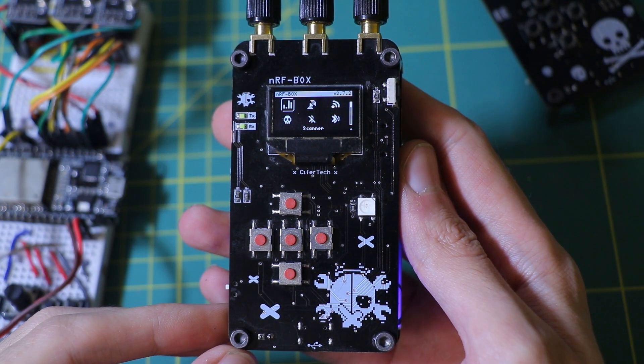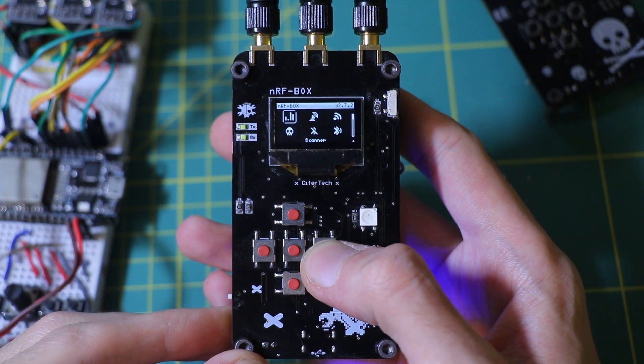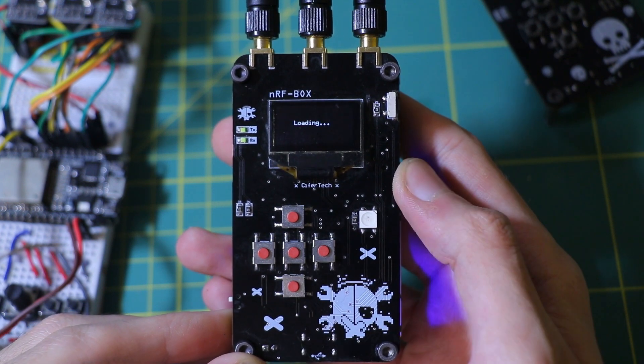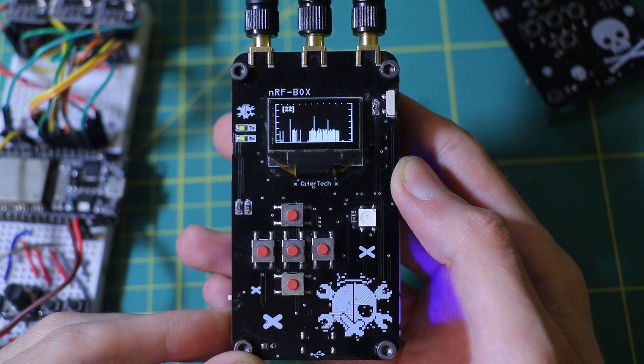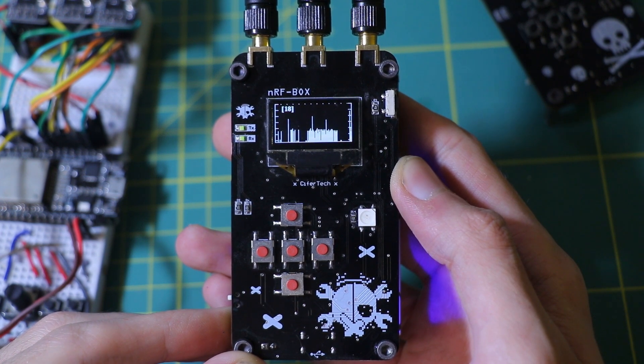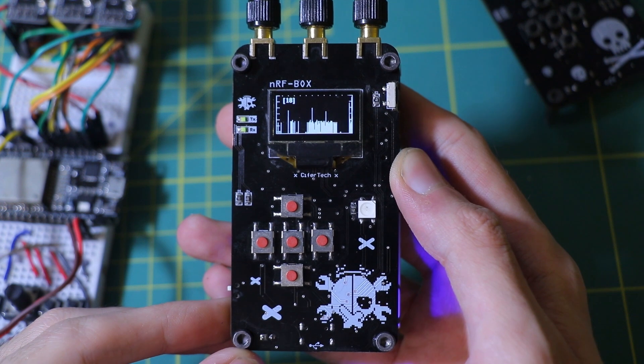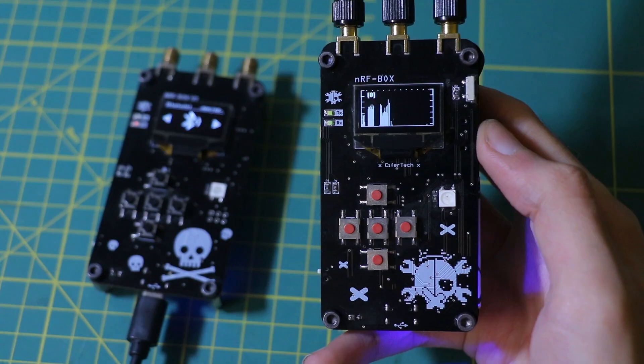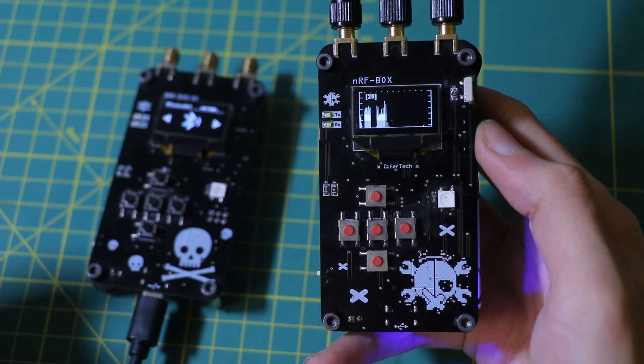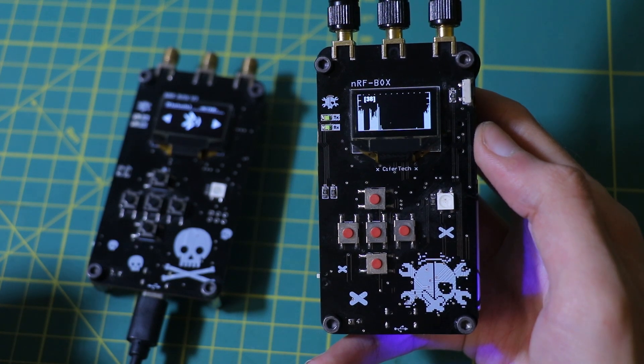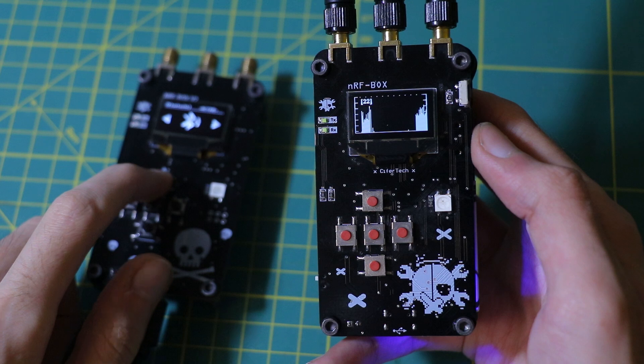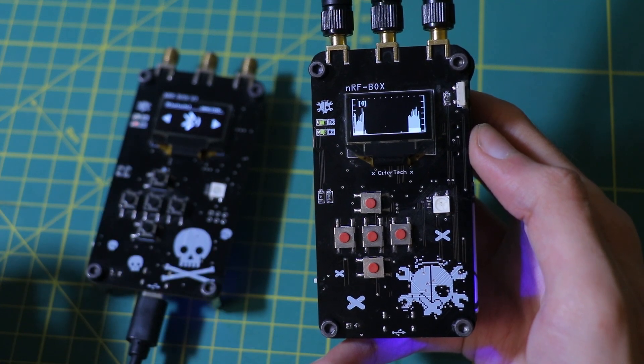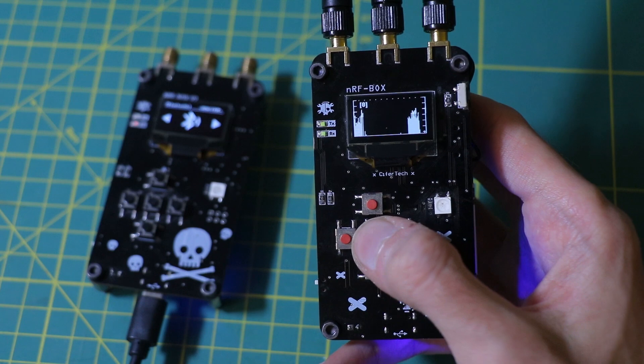So what can the NRFbox do? Let's break it down. First up, we have the scanner. The scanner feature allows you to scan the 2.4 GHz frequency spectrum which is commonly used by devices such as Wi-Fi routers, Bluetooth devices and other wireless equipment. For example, when I start transmitting with my other NRFbox on different channels, we can monitor the changes in real time.